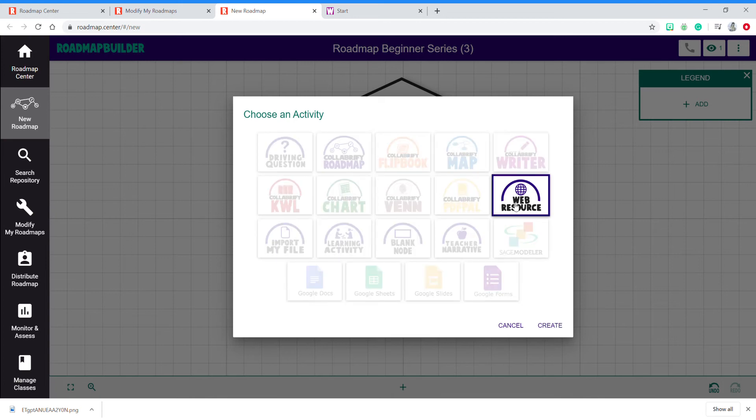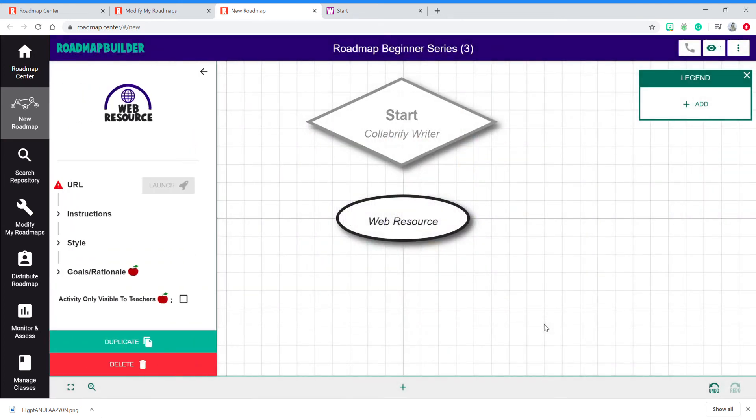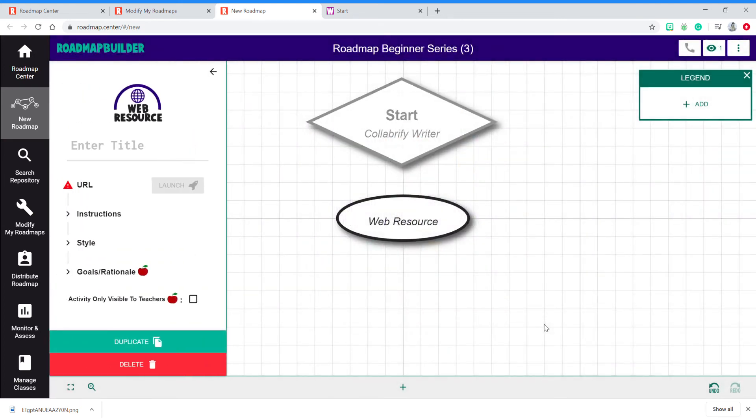Once you click on it, click Create, and the activity or node will appear on your map. Then, you can give it a name or a title.